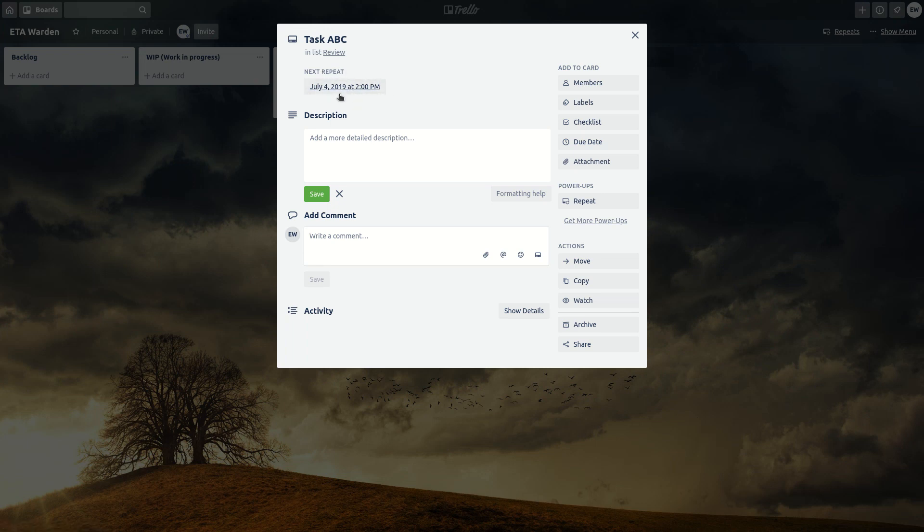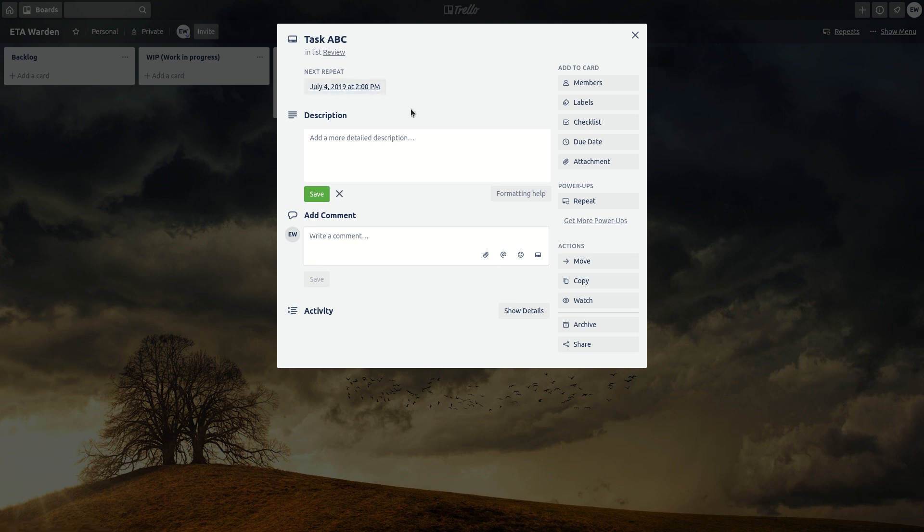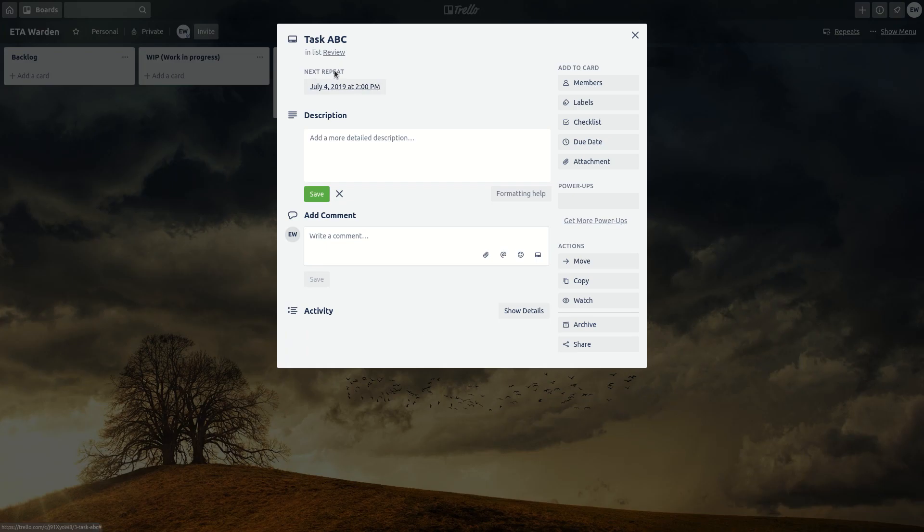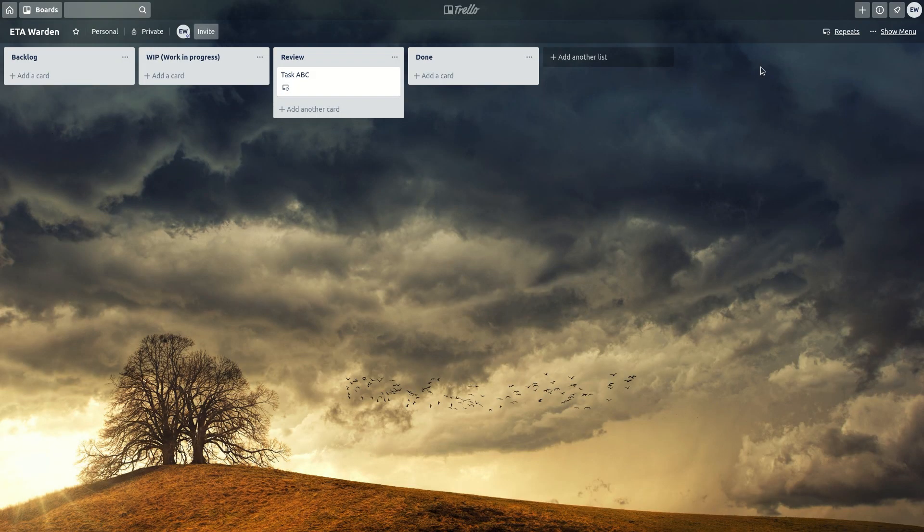So on July 4th Trello is going to add a new card for you. It's going to be automatic. You can archive this main card, this master card if you like, and say let's add another one.